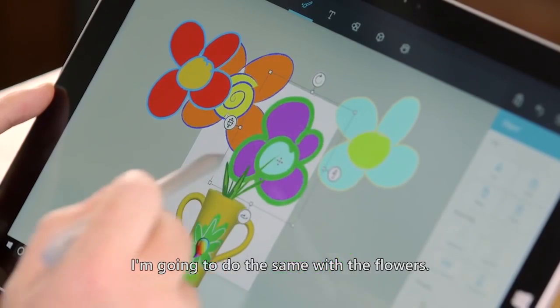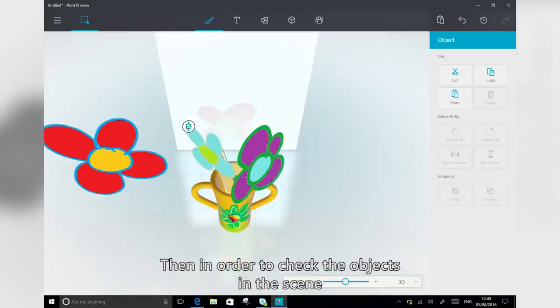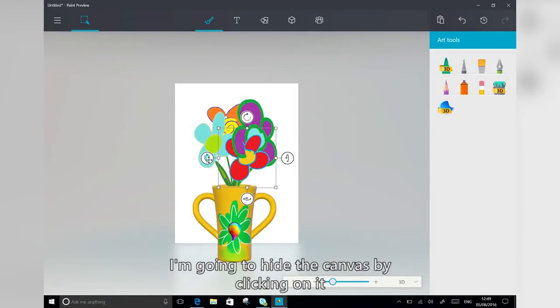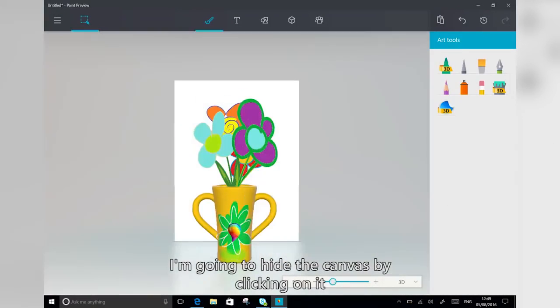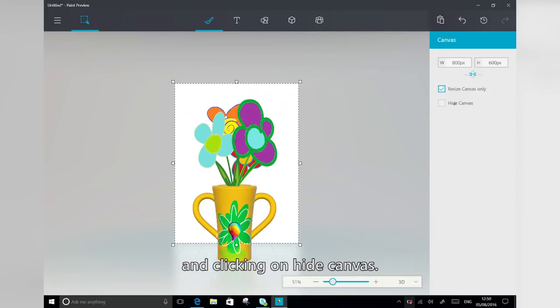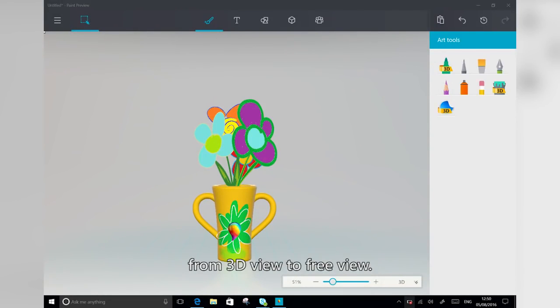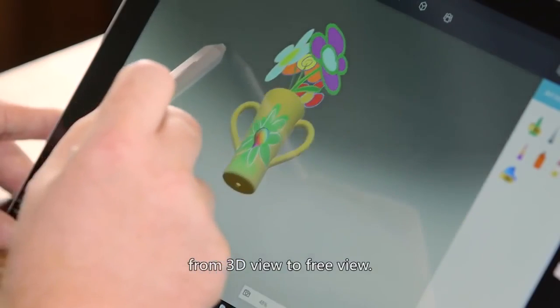I'm going to do the same with the flowers. Then in order to check the objects in the scene, I'm going to hide the canvas by clicking on it and clicking on hide canvas. And then I'm going to change the scene from 3D view to preview.